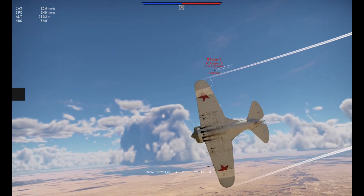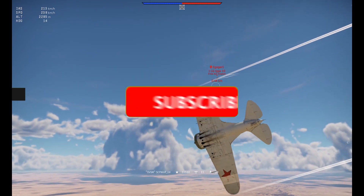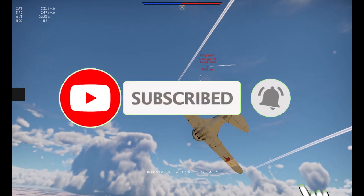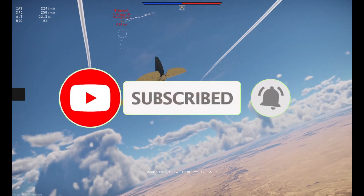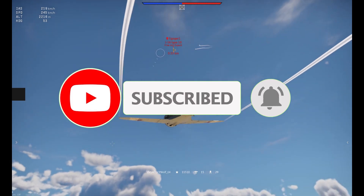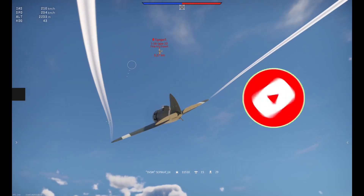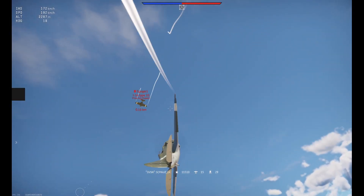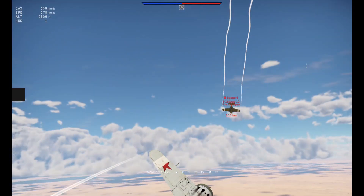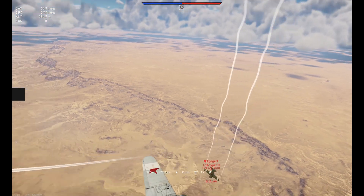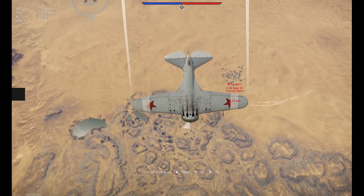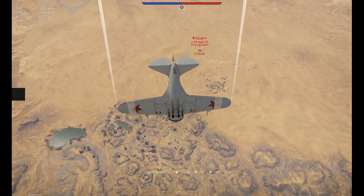But before I get started, make sure to subscribe and smash that bell so you won't miss any of my latest methods. Also, check out my Discord server and r/stpwolf if you need help. Link is in the description below.